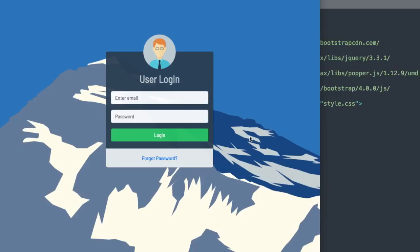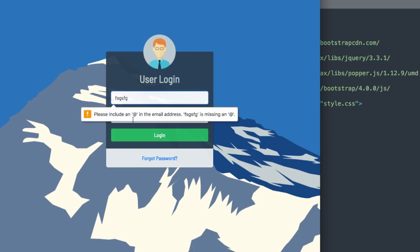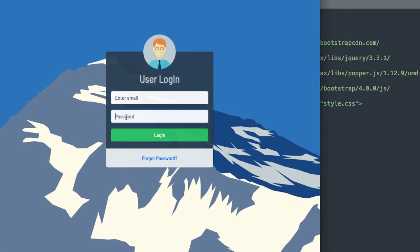In this video we'll create a login form using HTML and CSS. So let's take a look at it here. At the top we have our user image, then the user login heading, followed by the email input. If we don't put a proper email in, it's going to give us a validation message. Then we have the password field, our login button, and the forgot password link.